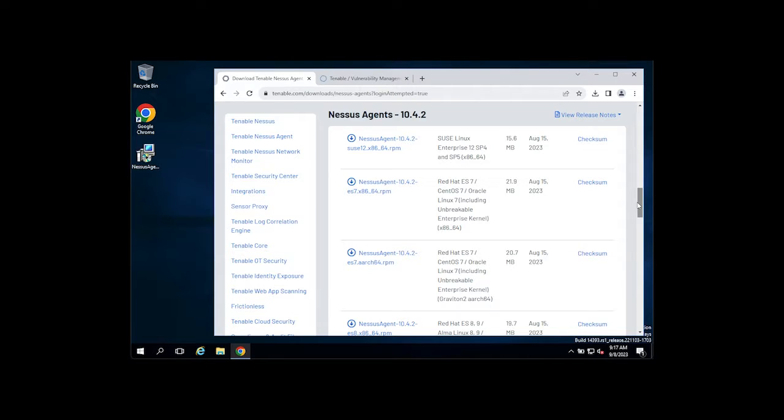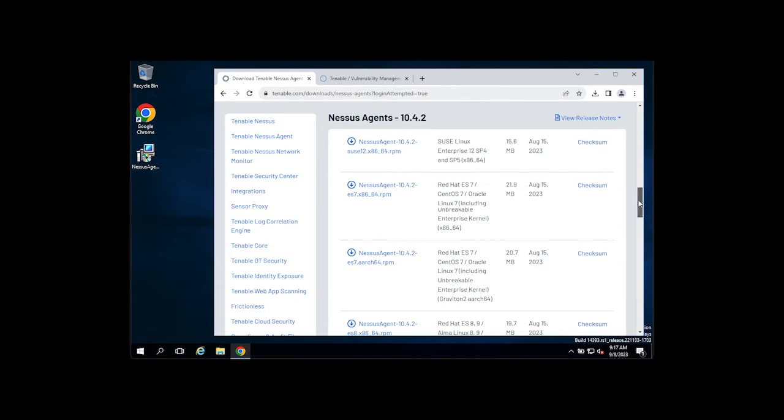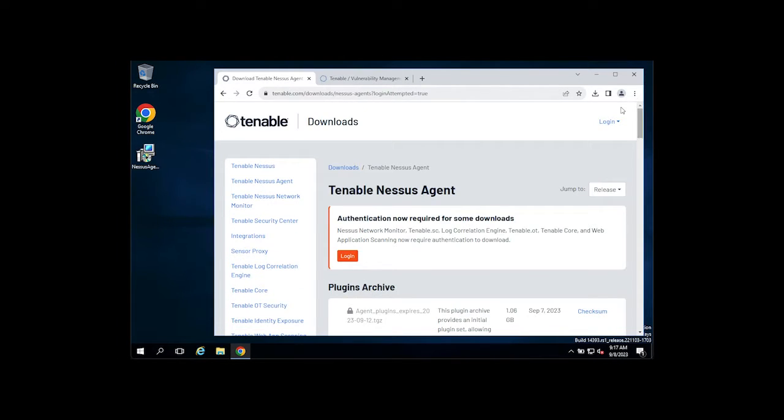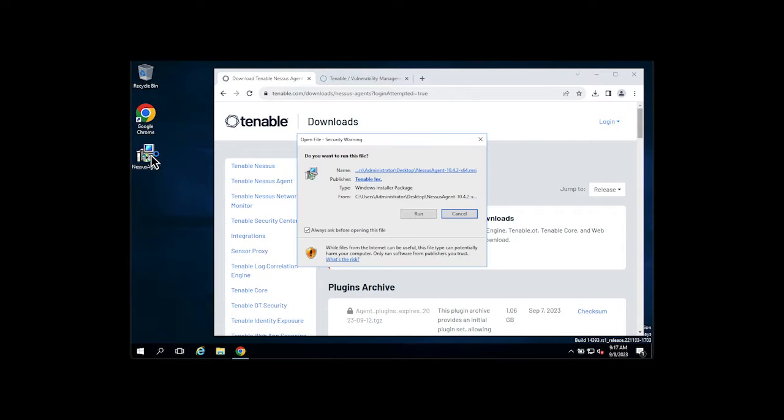I've already downloaded the agent, so I'm not going to do that again, but once you have the agent downloaded, double click it to install.